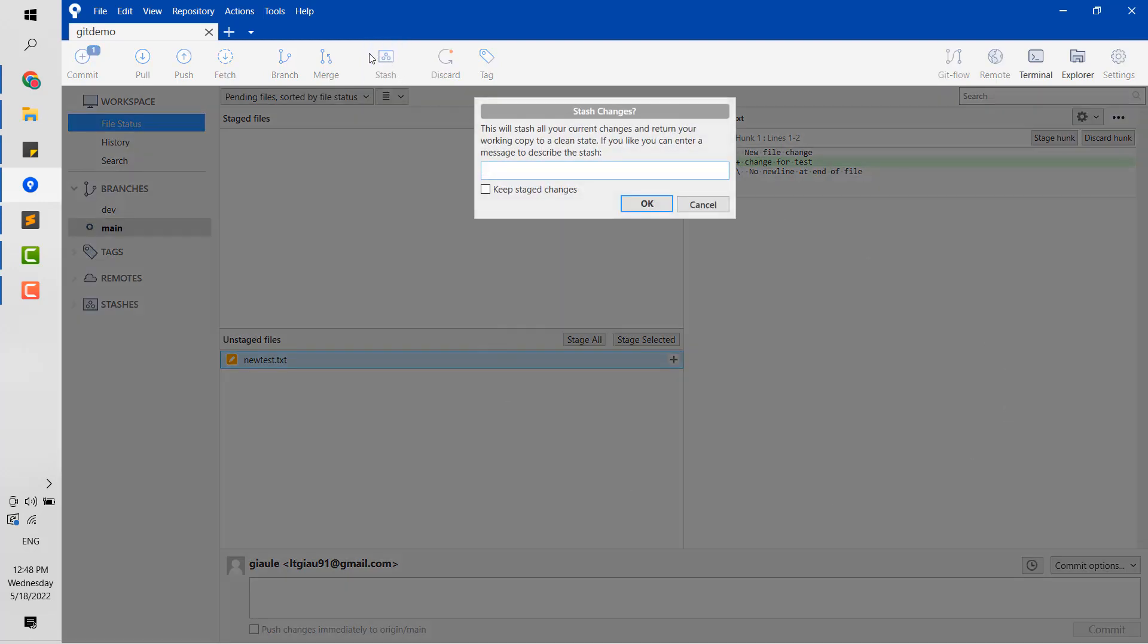You can click the Stash button and enter the description of the stash. It's called stash name. You should write something very meaningful and clear. It can help you in the future to understand what changes you're stashing.